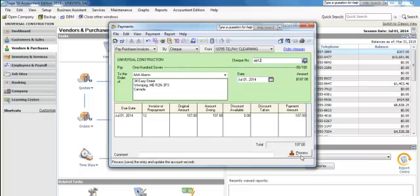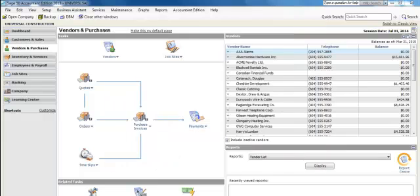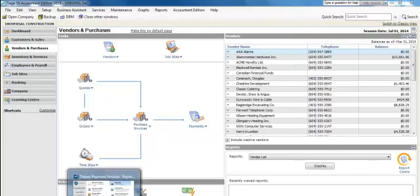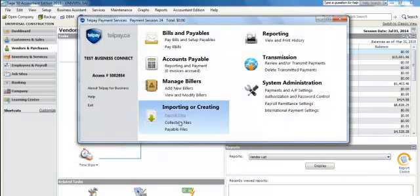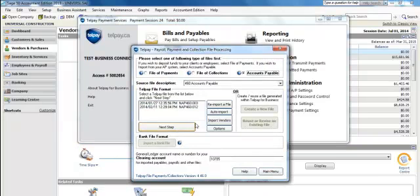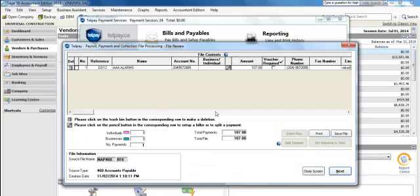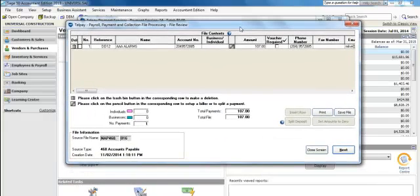We'll then select Process. We're now ready to import the payments into the Telpay for Business software. We begin that process under Importing or Creating and select Payables File. We select the Auto Import button right in the middle of the screen, and it brings in the payment posted in Sage 50 and processes it into the Telpay for Business software.